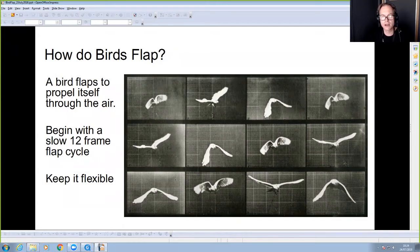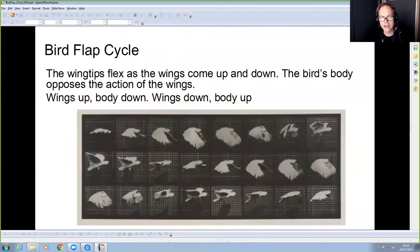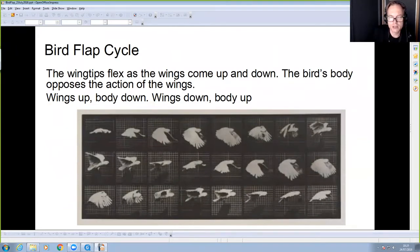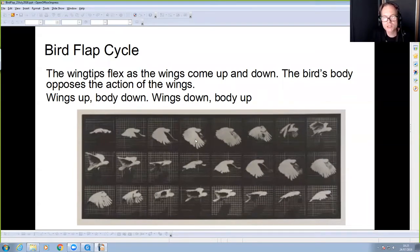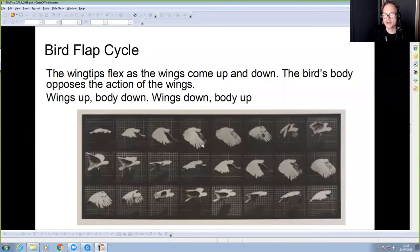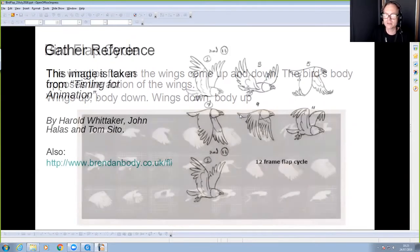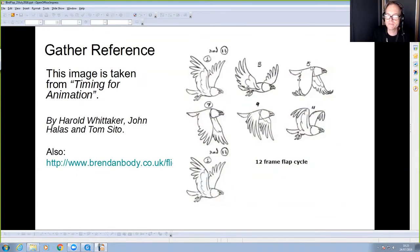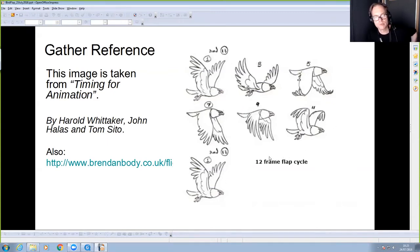Birds obviously flap and propel themselves through the air, and you need to do a cycle. The thing about birds is they don't flap in the way you'd expect — the wings actually come down and forwards rather than backwards. This is the kind of counterintuitive detail you only get if you look very carefully at live action reference.